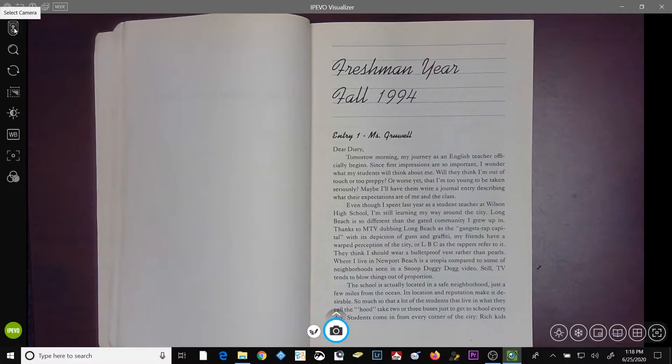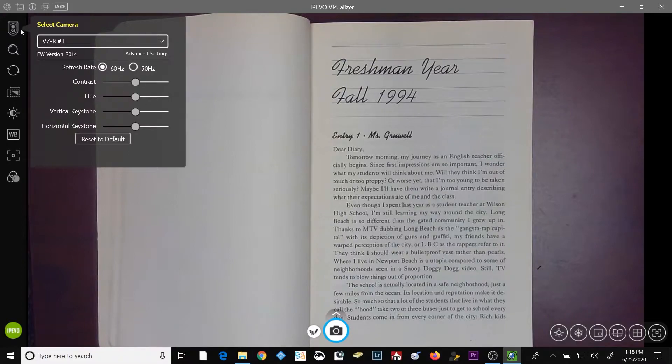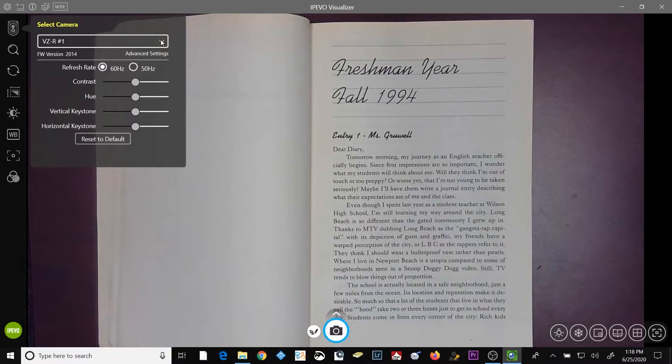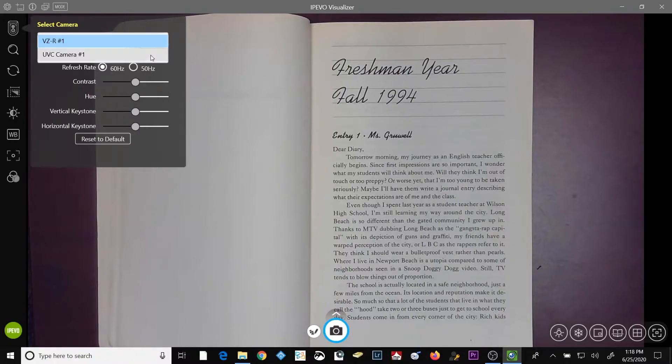The first button at the top is the select camera button. So I'm going to go ahead and click that. And I just want you to be aware that if you do have both an iPivo document camera as well as a webcam attached to your computer, selecting this down arrow will give you the option to toggle between the two of them.